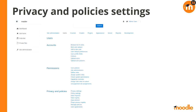Now I'm going to step through some screenshots. At the bottom of the admin settings we have the privacy and policies section. You can see a range of settings: privacy, policy, data requests, data registry and deletion, and a couple of other registries — policy management and agreements. There's a lot to get through, so I'll start stepping through some of that.